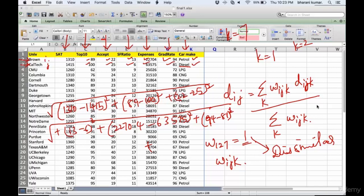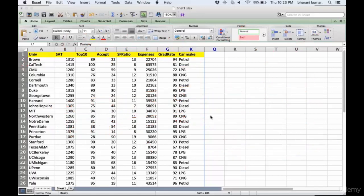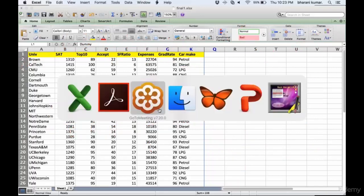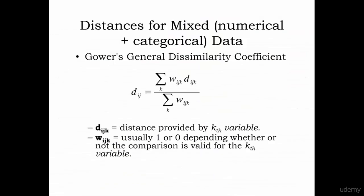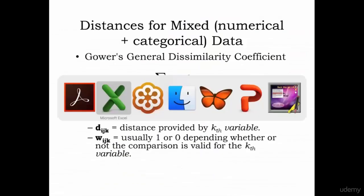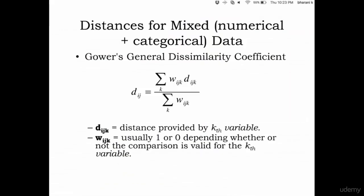That is how this Gower's distance calculation is done. Look at this - w_ijk is usually one or zero depending on whether or not the comparison is valid for the kth variable. Only for categorical variables it's useful; for numerical variables it is not useful.